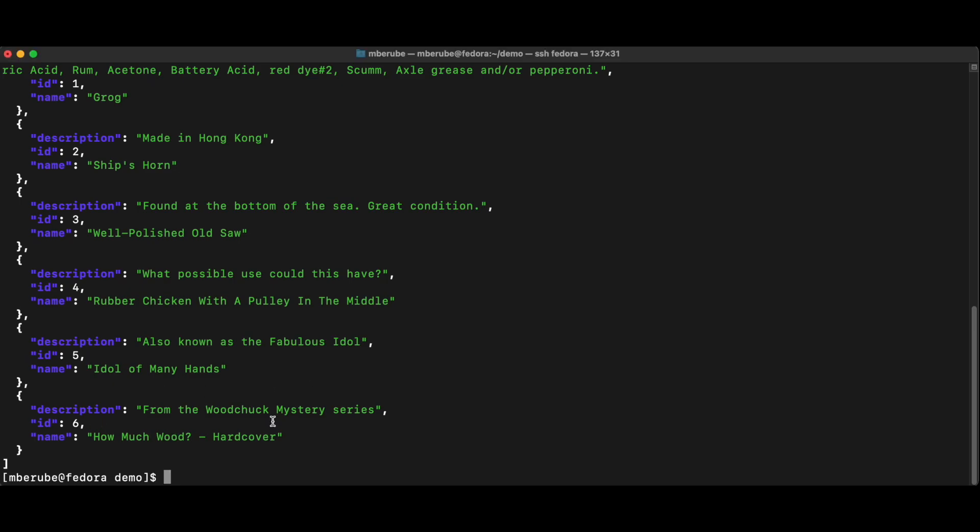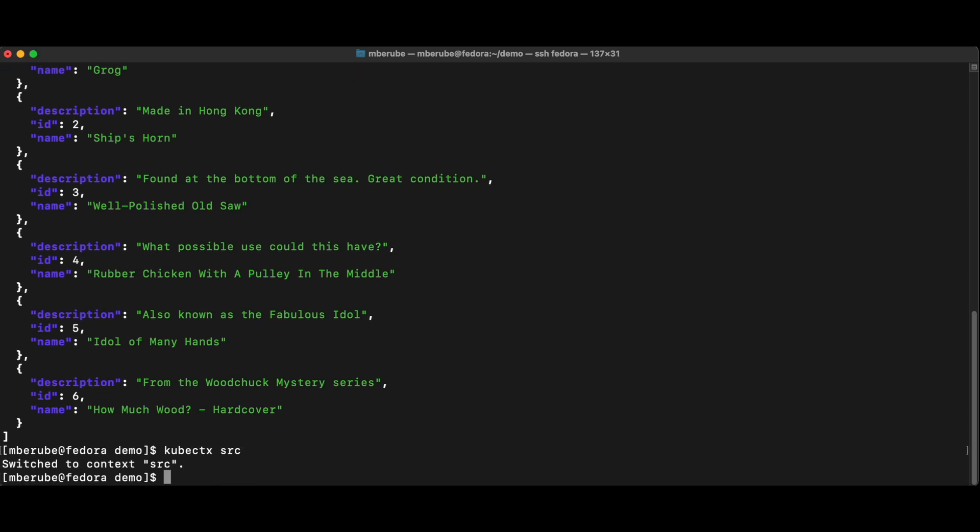First thing I'm going to do is use the crane tool as I was saying to do that. Just to make sure, first, I'm going to set my context. I'm just using a tool here called kubectx. It's just setting my Kubernetes context to the source side.